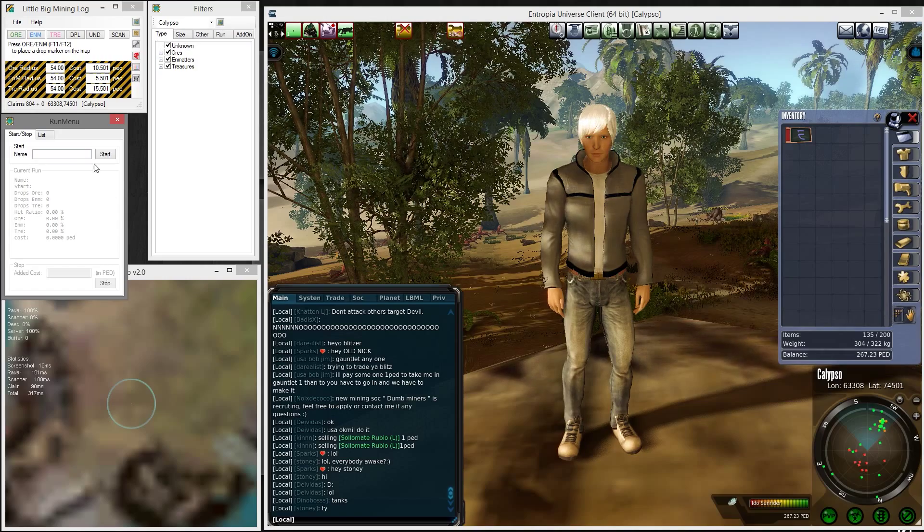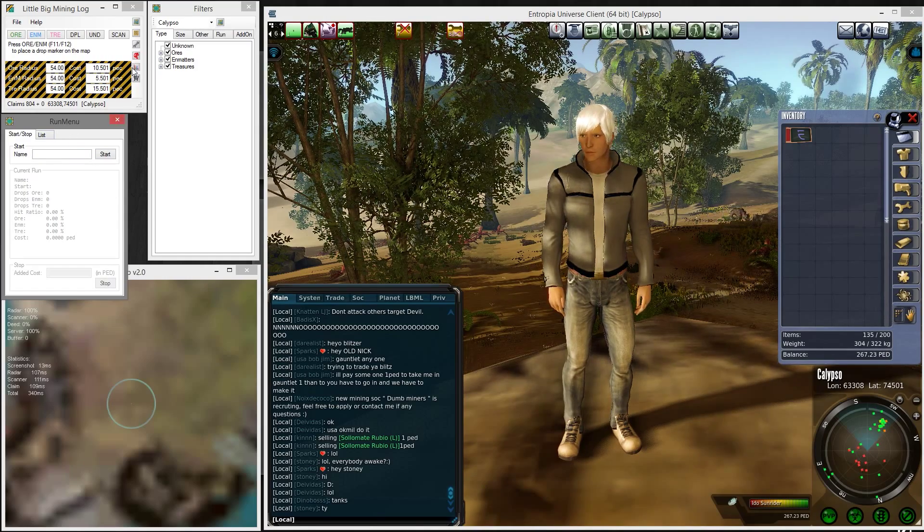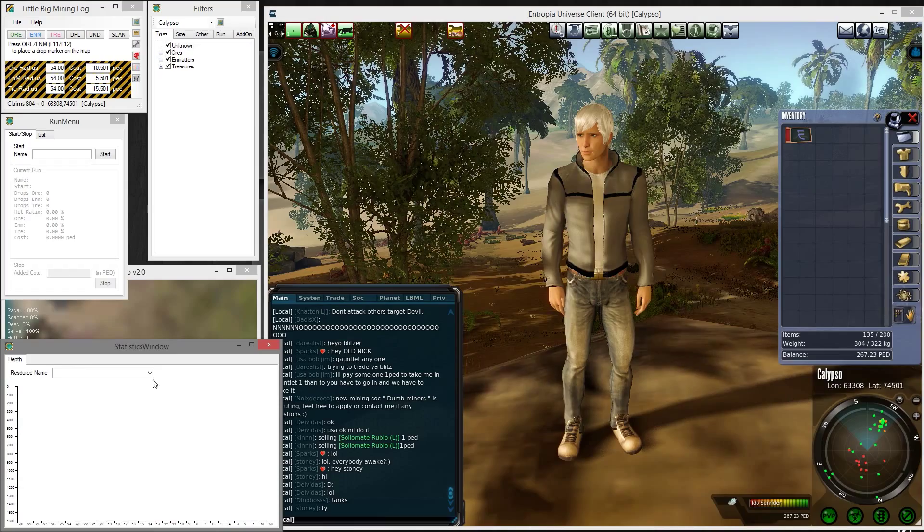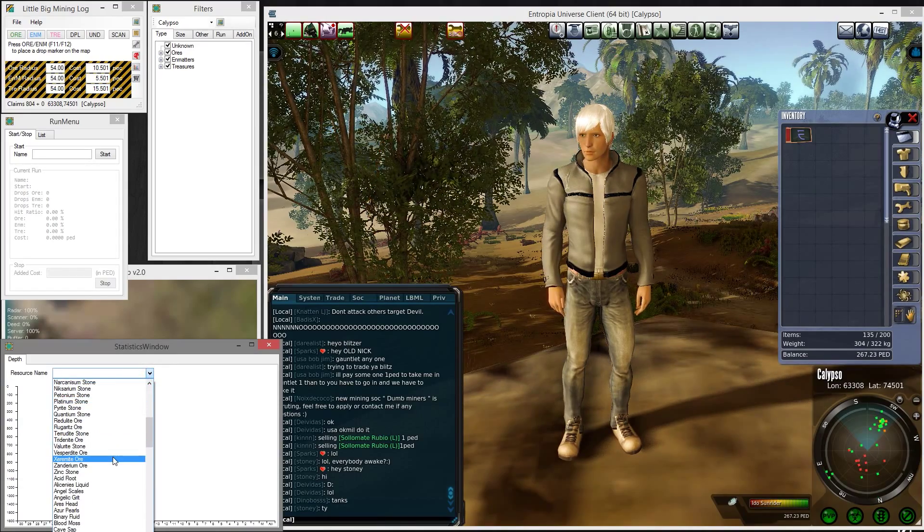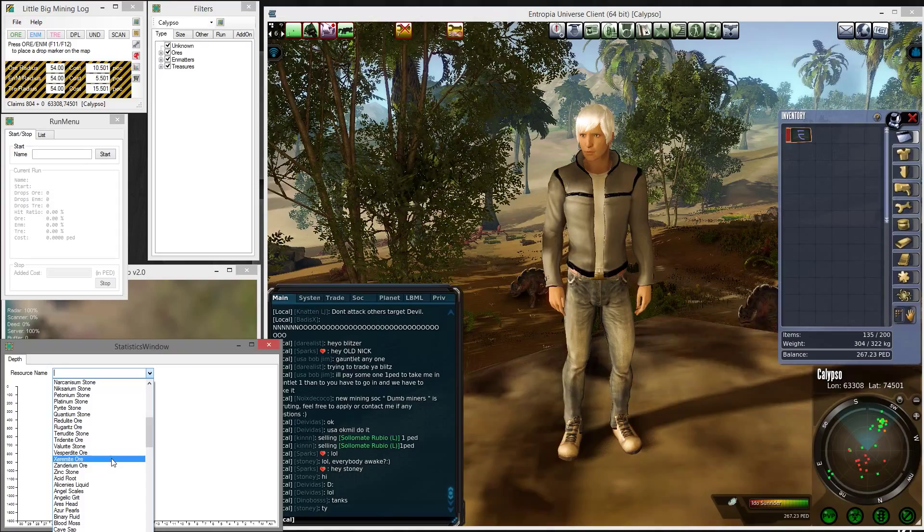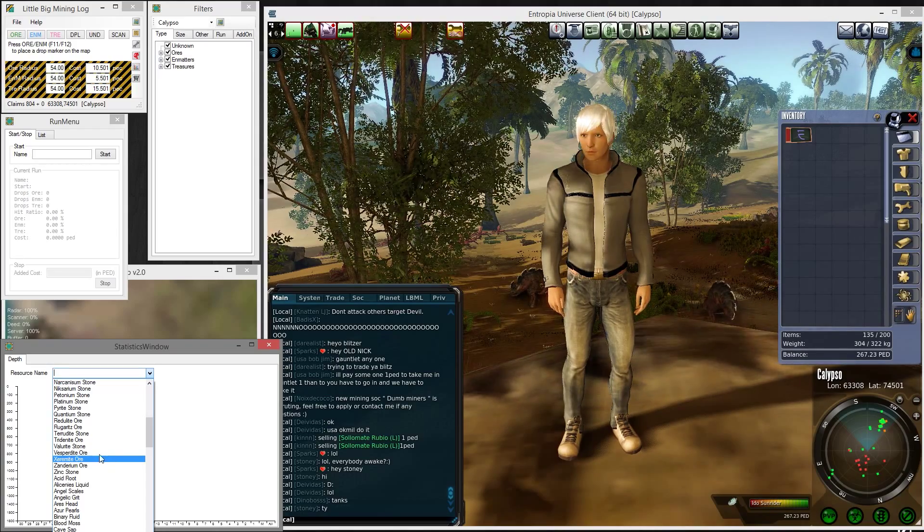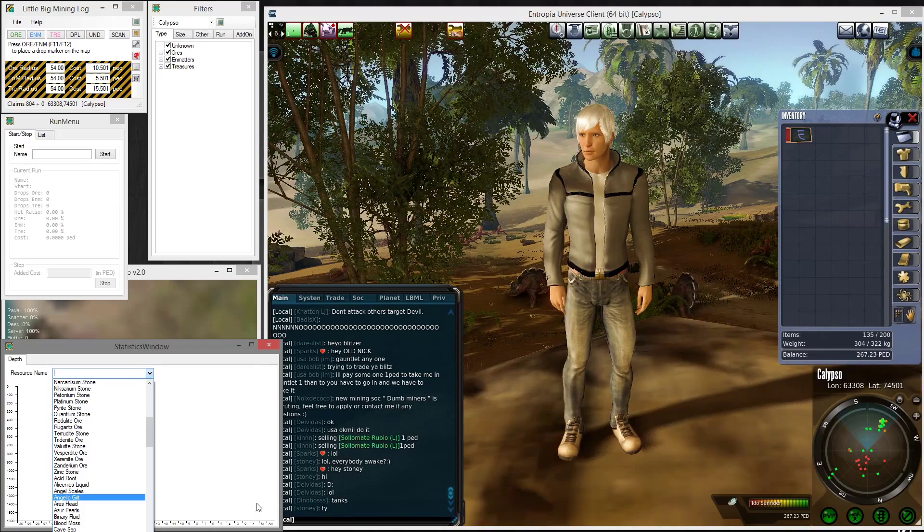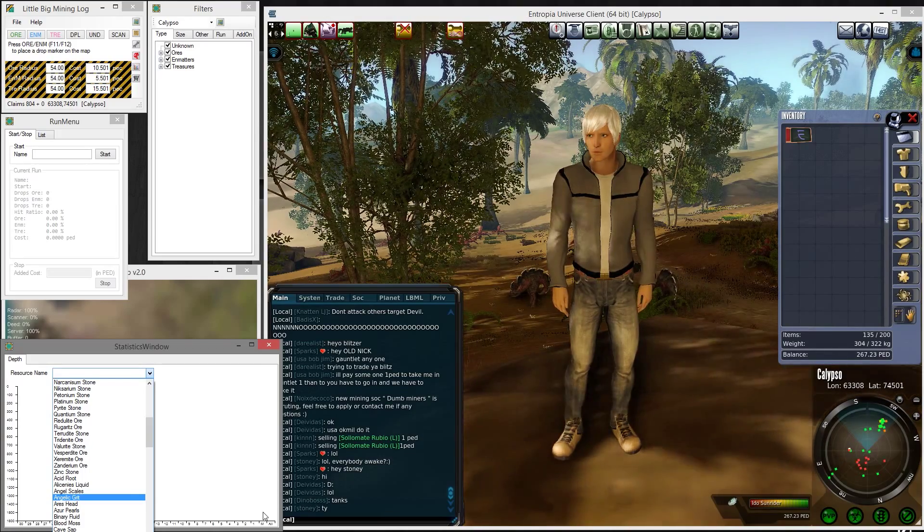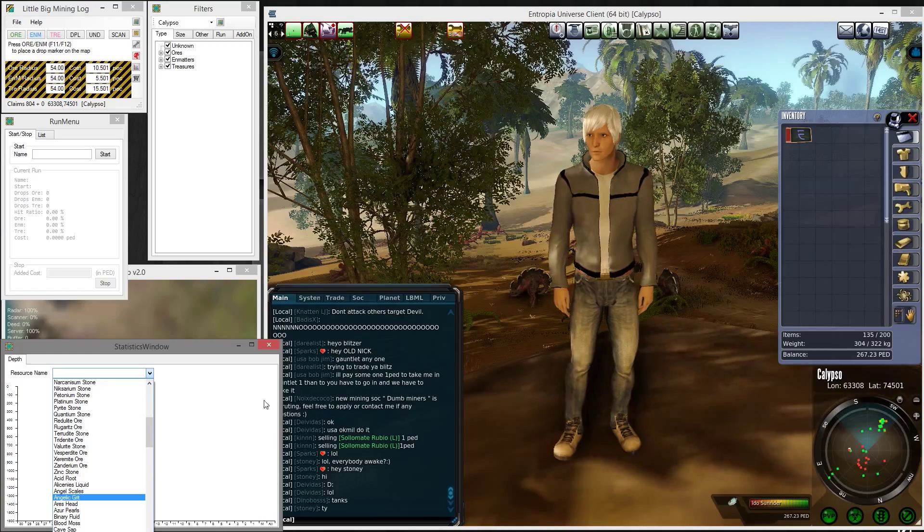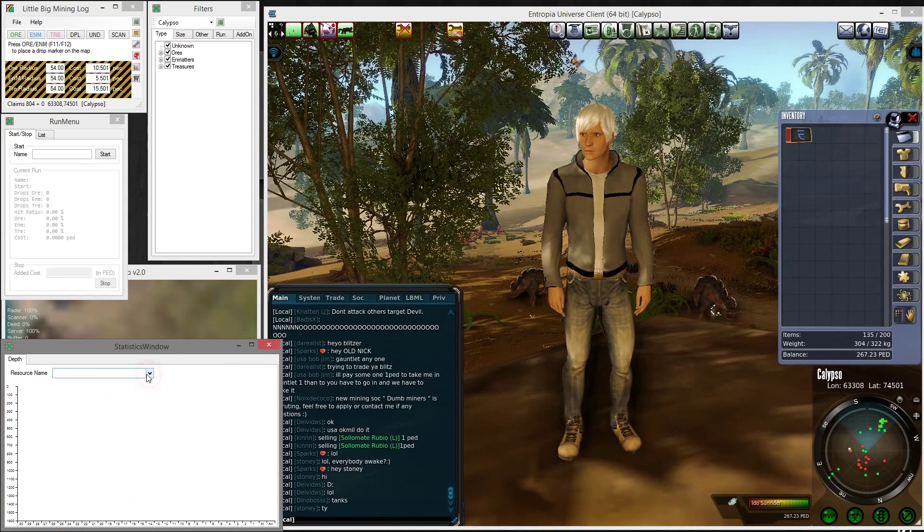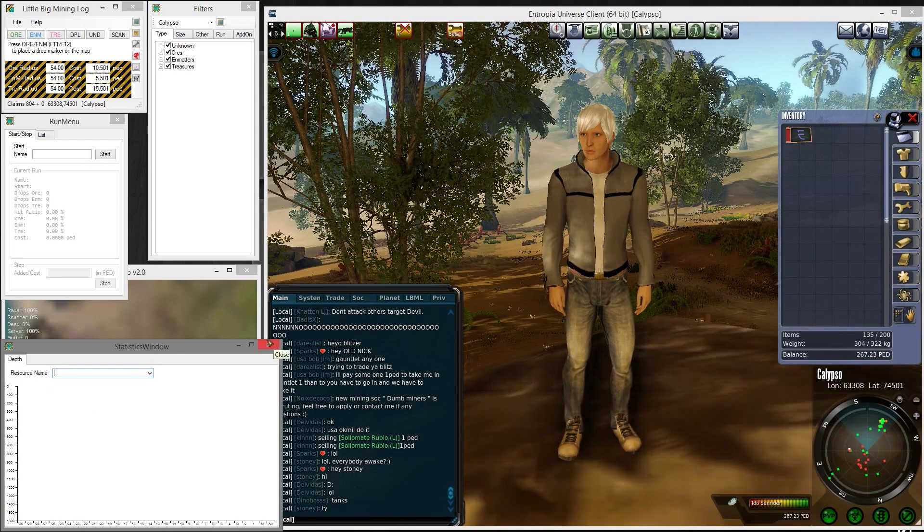Then we have a statistics window which can show you currently the average depth you find things at, if that is interesting to you. It will do it over the last 30 days, and it shows an average and all-time average if you're interested in what depth you find your resources.